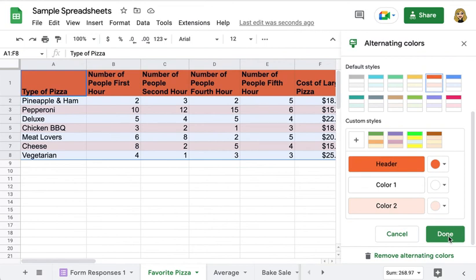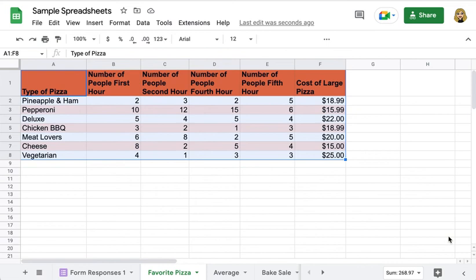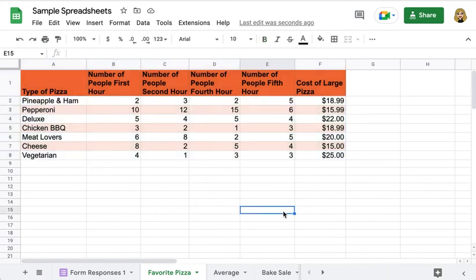So I'm going to click on Done and I'm going to click off of highlighting my sheet, and now you can see how quickly I have my alternating rows of color.